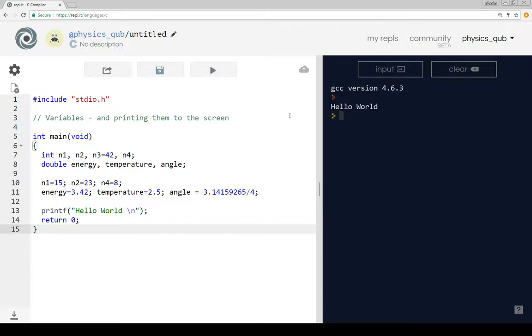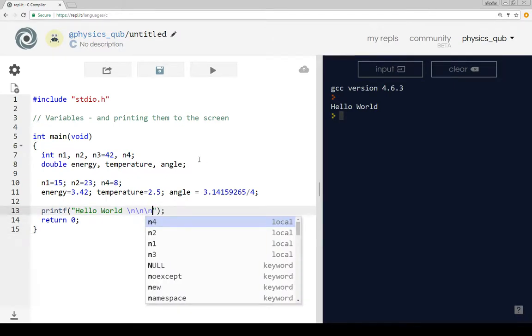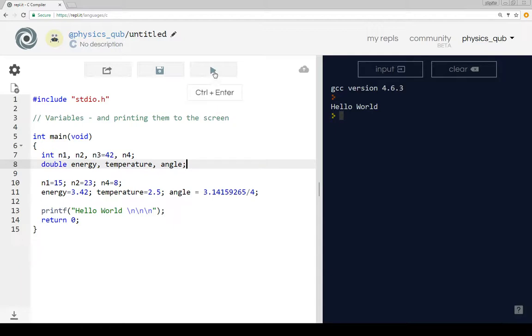So if we run it, all the program does is print Hello World and then backslash n as a new line character. So we get Hello World and a new line. We add a couple more new line characters and we run it again, we'll get Hello World and a few more new lines.